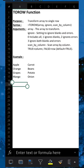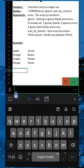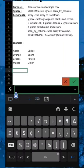True means scan by column, which is the default. False means scan by row.